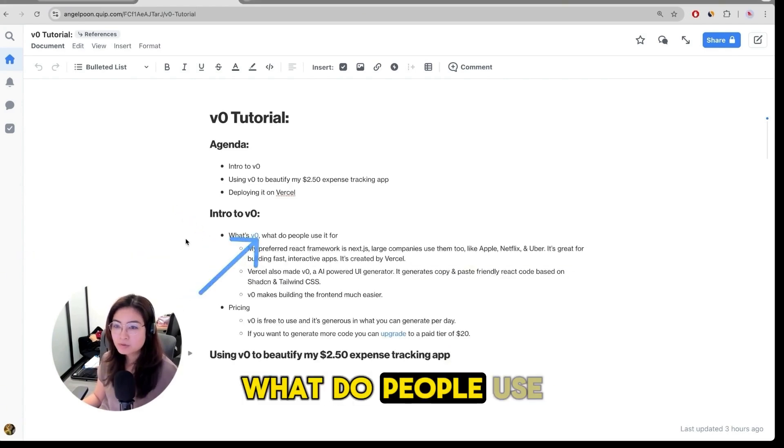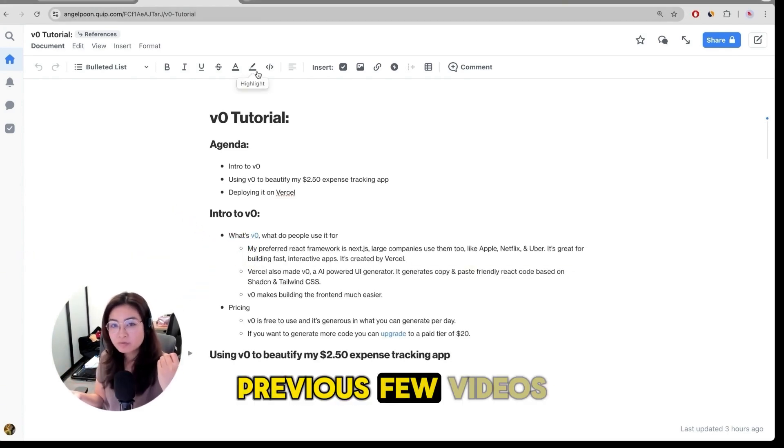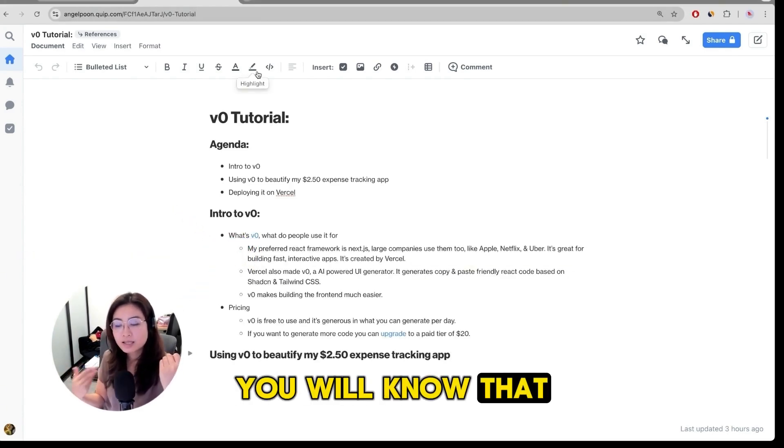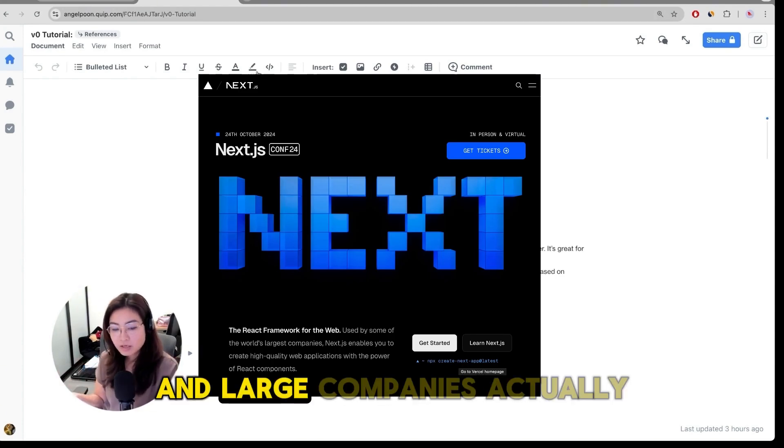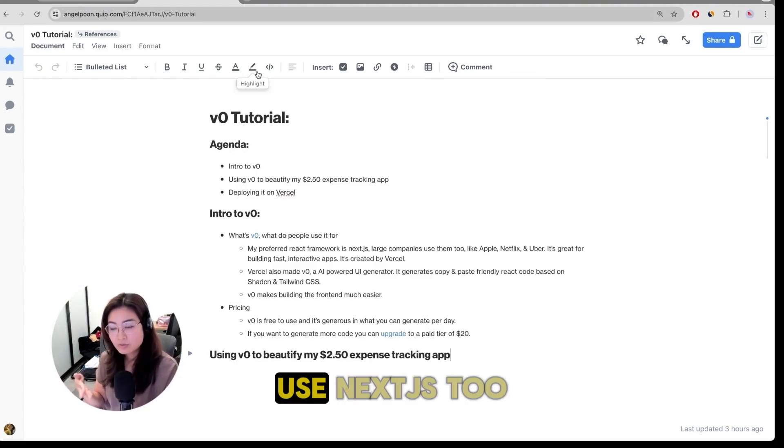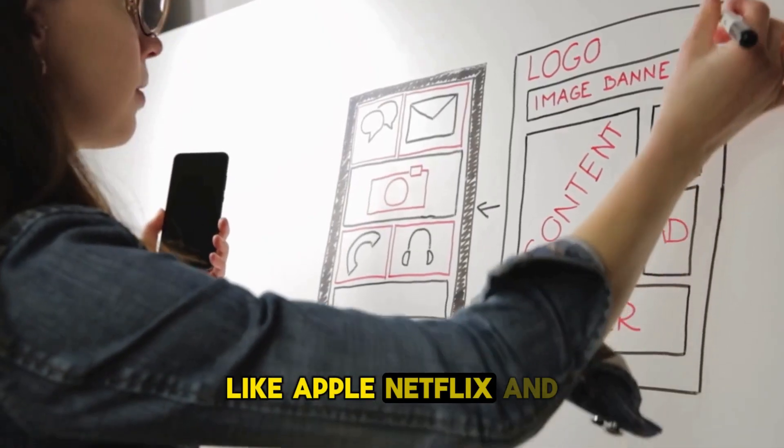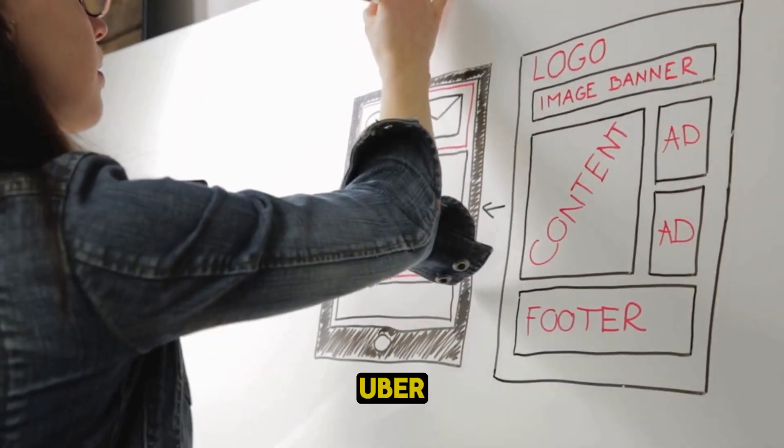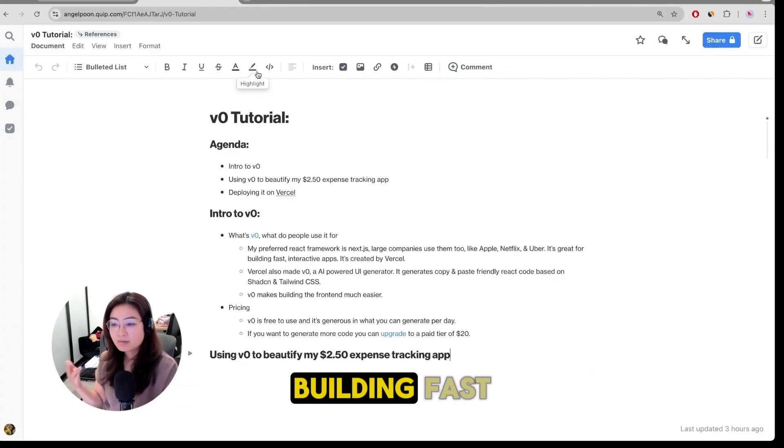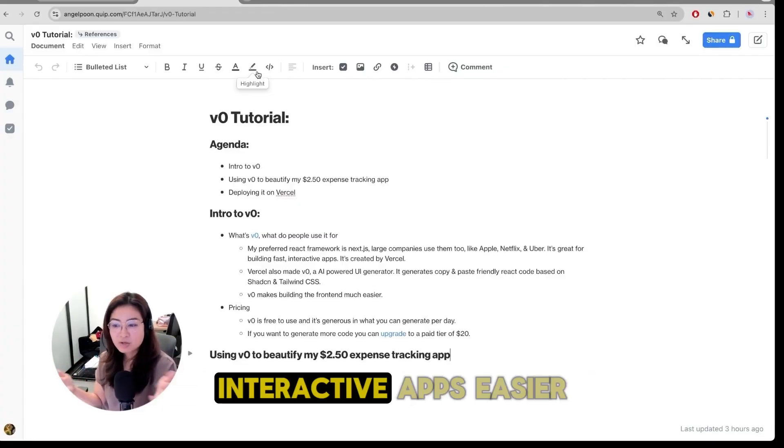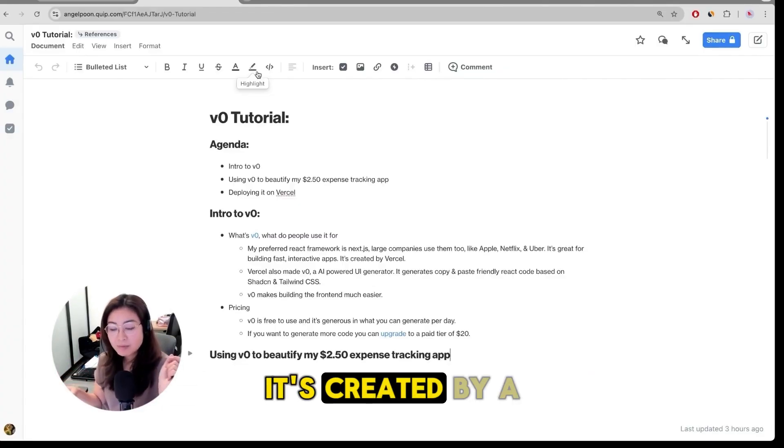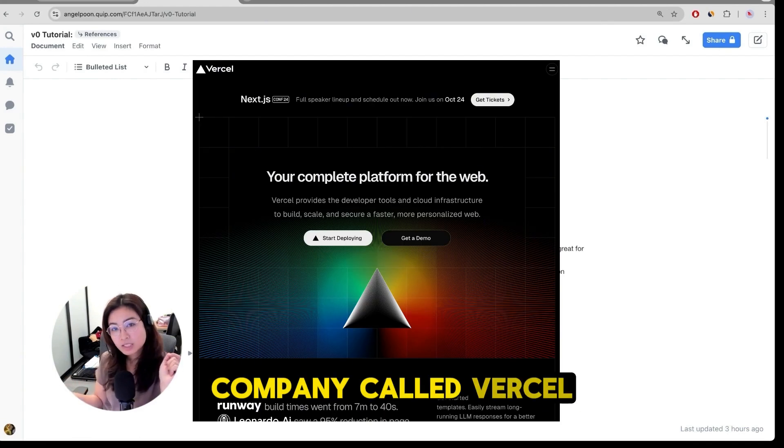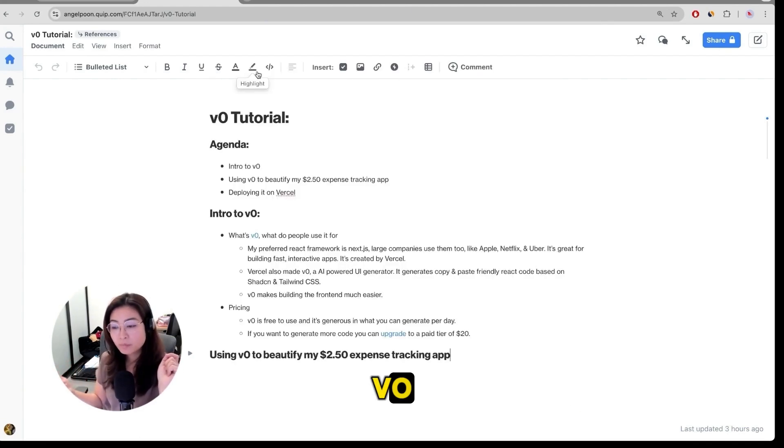What is v0? What do people use it for? If you've watched my previous few videos you'll know that I like to use Next.js a lot in my code and large companies actually use Next.js too like Apple, Netflix and Uber. It's a framework that makes building fast interactive apps easier. It's created by a company called Vercel and Vercel also made v0.